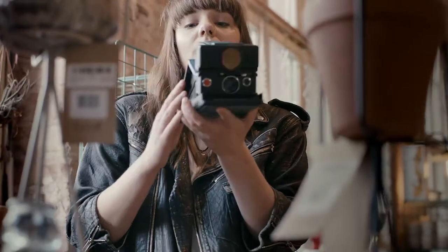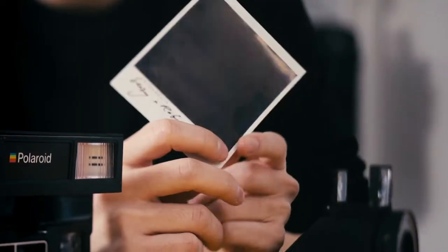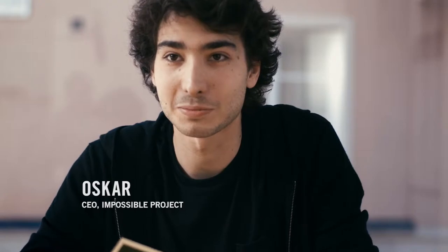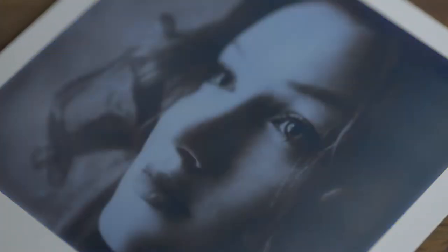When instant film first came out in 1972, it was the most incredible product people had ever seen. What's amazing about it is that it's still magical today.